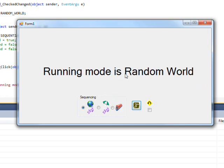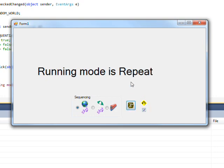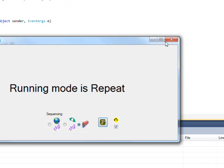And if I change it to random world and press the run button, I get running mode as random world. And if I have the check button checked and press this, I get running mode as repeat and that overrides any of these. For instance, if I select this and press it, it's still repeat. Press sequential and press it, it's still repeat. And so on.